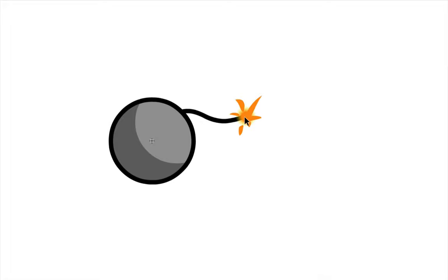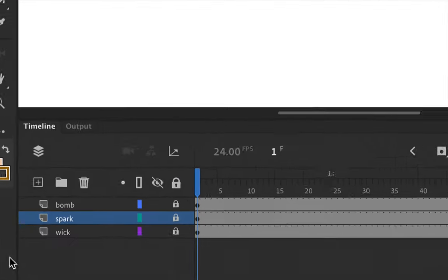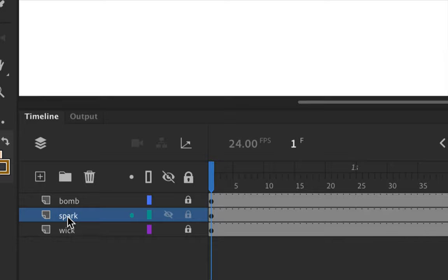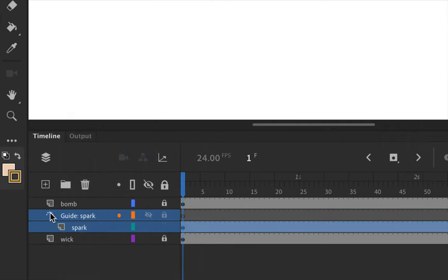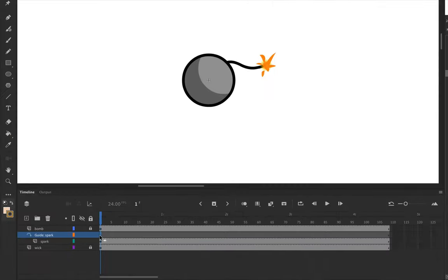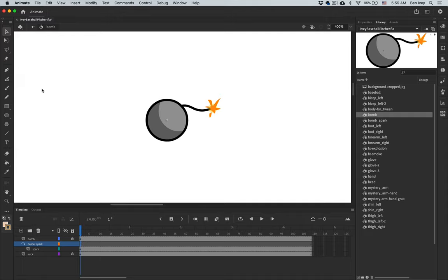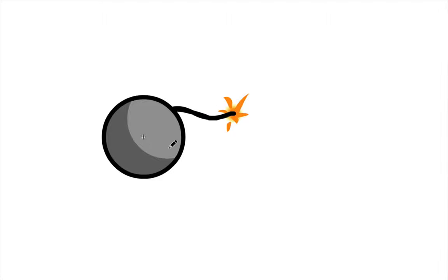The setup is to have the spark follow along the wick and have the wick disappear as it burns away. Go down to the spark layer, unlock it, then right-click on it and choose 'Add a Classic Motion Guide.' This adds a guide layer on top where we can draw a path for the spark to follow. In the first frame of the spark guide, choose the pencil tool and carefully draw a line matching the path of the wick — the color and stroke size don't matter.